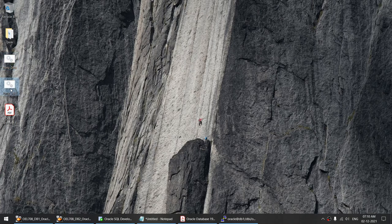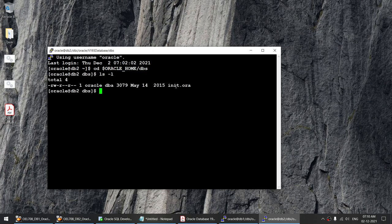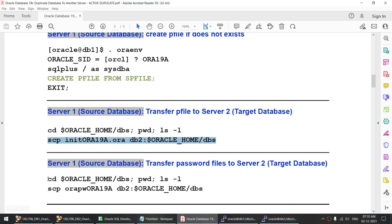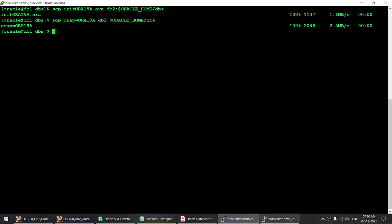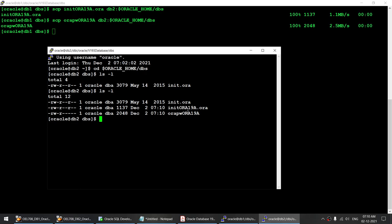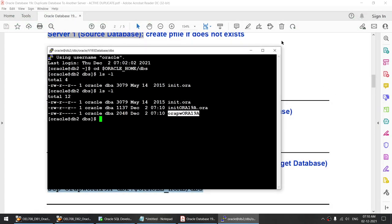Before transferring, let's go to the second server and verify that we have the pfile. You can see I do not have the pfile. So let me transfer the pfile — that's done. Let me also transfer the password file — that's done. Our work on the source server is done. Let's verify we got the init file and the password file — we got both files. We can safely exit from the source server.